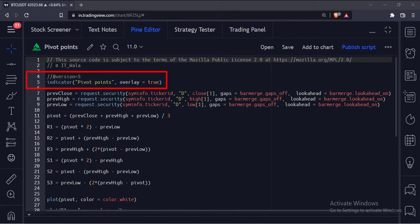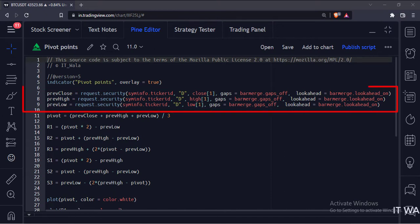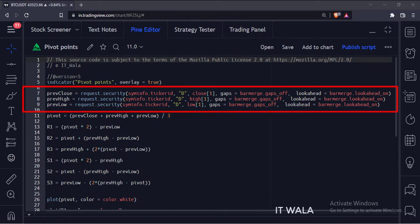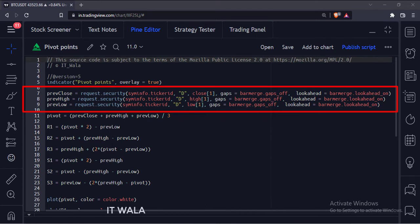This is the indicator function with name pivot points. Here we calculate yesterday's high, low, and close values using the security function.